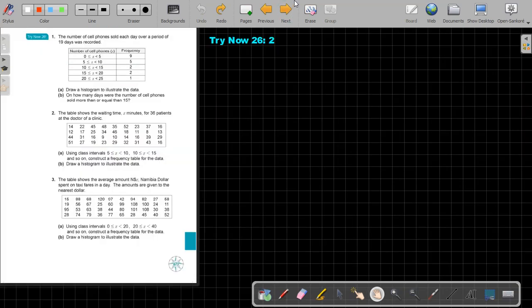Stop the video and do try now 26 number 2. You can continue the video as soon as you are finished.